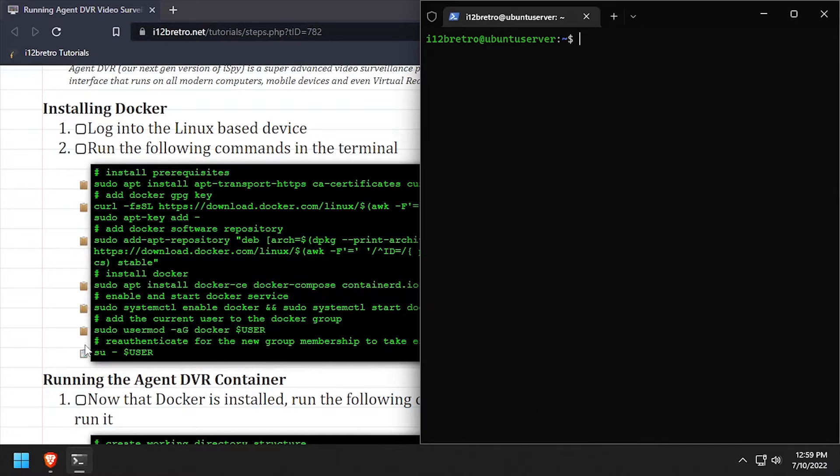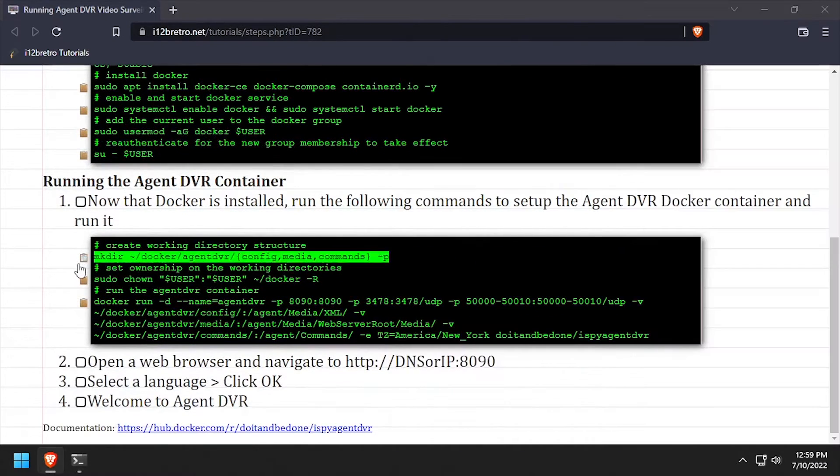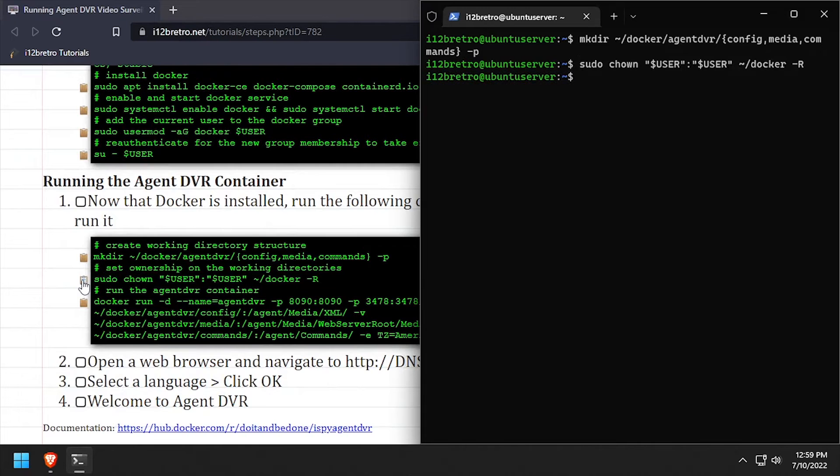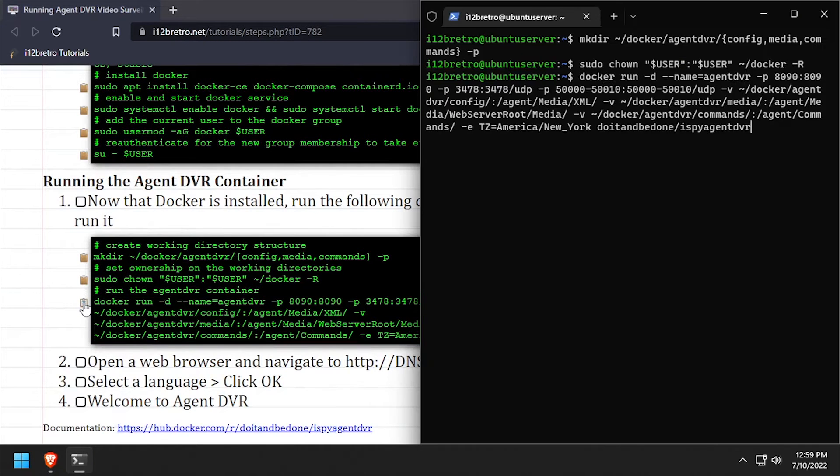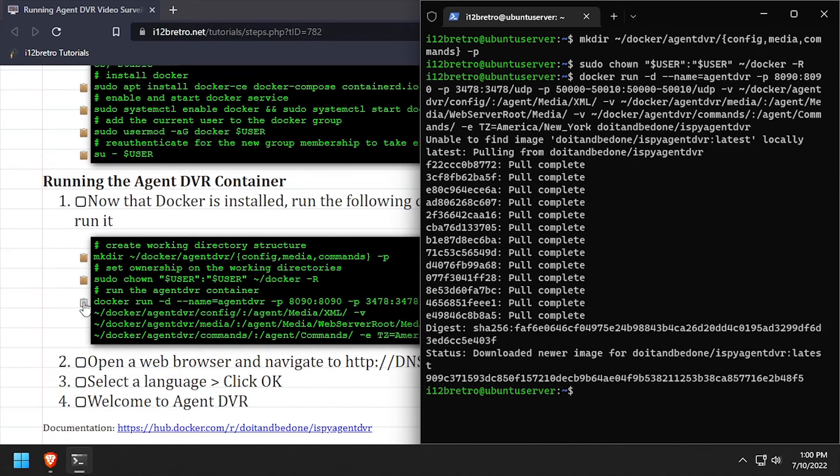Now we're ready to run the AgentDVR container. We'll start by making some working directories, then set explicit ownership of the new folders, followed by docker run to start the AgentDVR container.